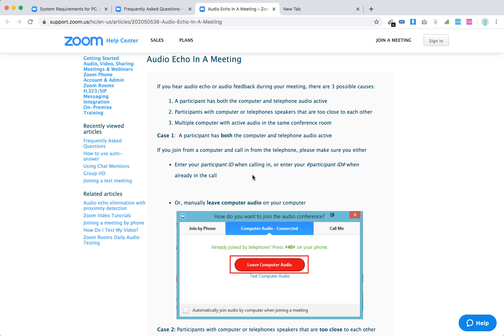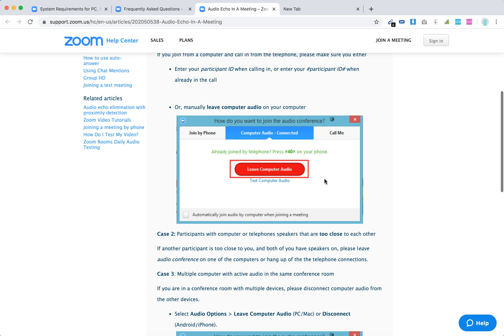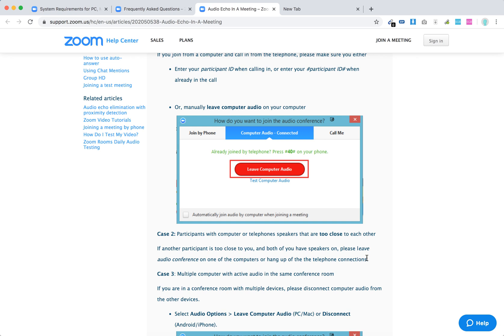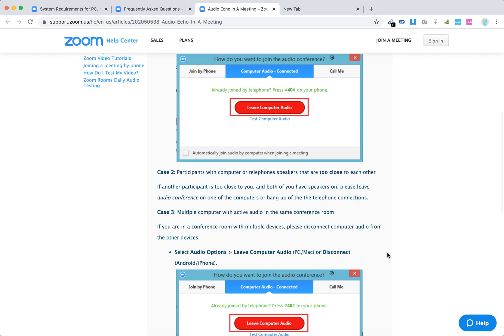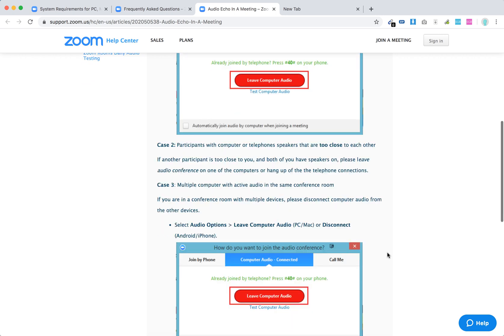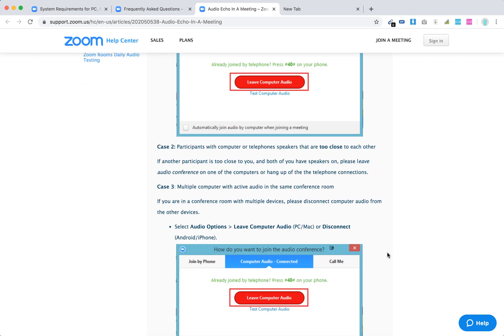Just make sure that only one audio, either computer or telephone, is active. And for the second case, participants with computers or telephones too close to each other, please leave audio conference on one of the computers or hang up one of the telephone connections. If you are too close to each other, just leave audio conference on one of the computers.